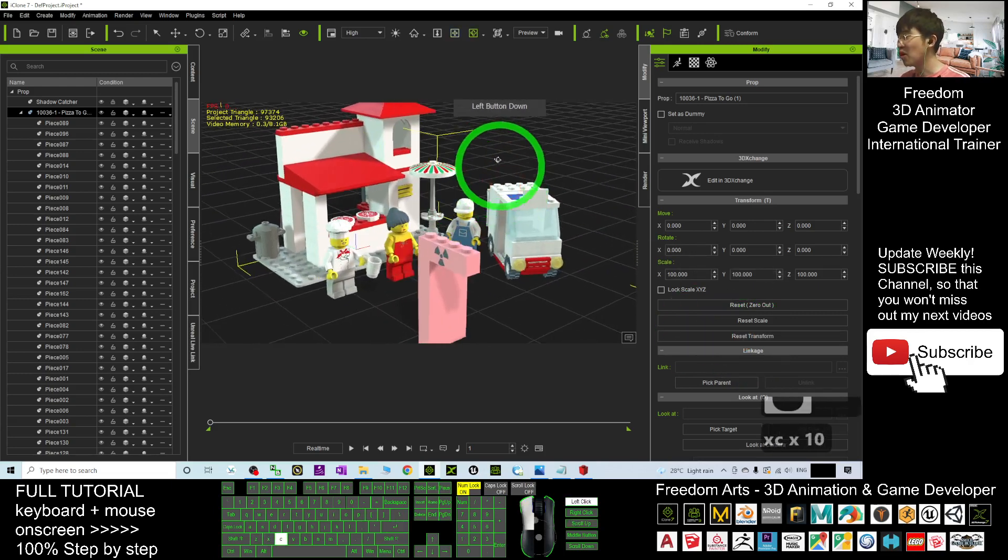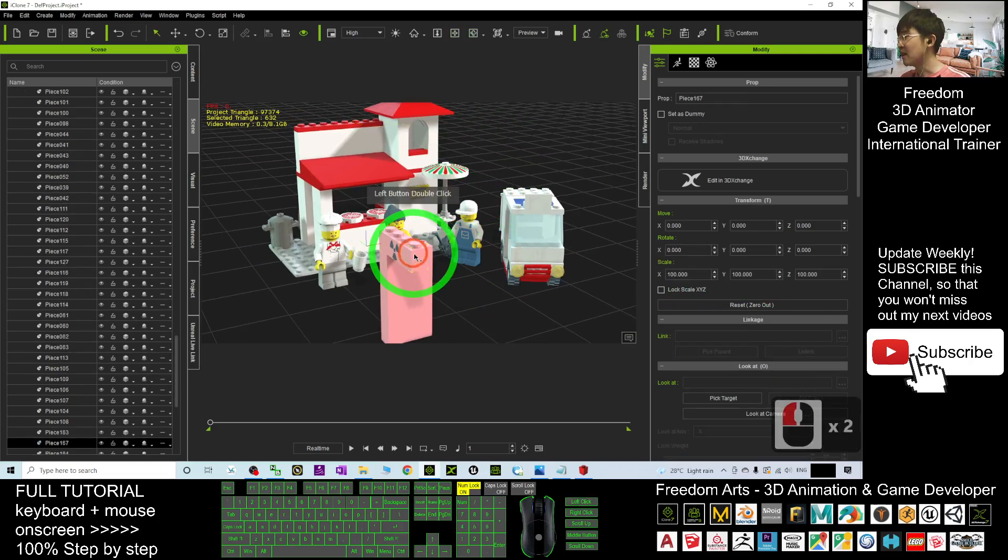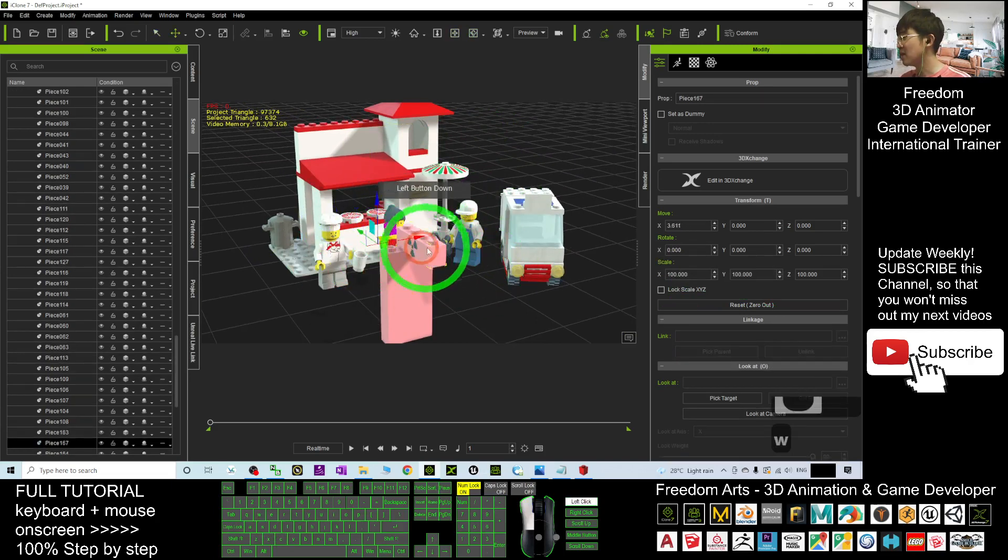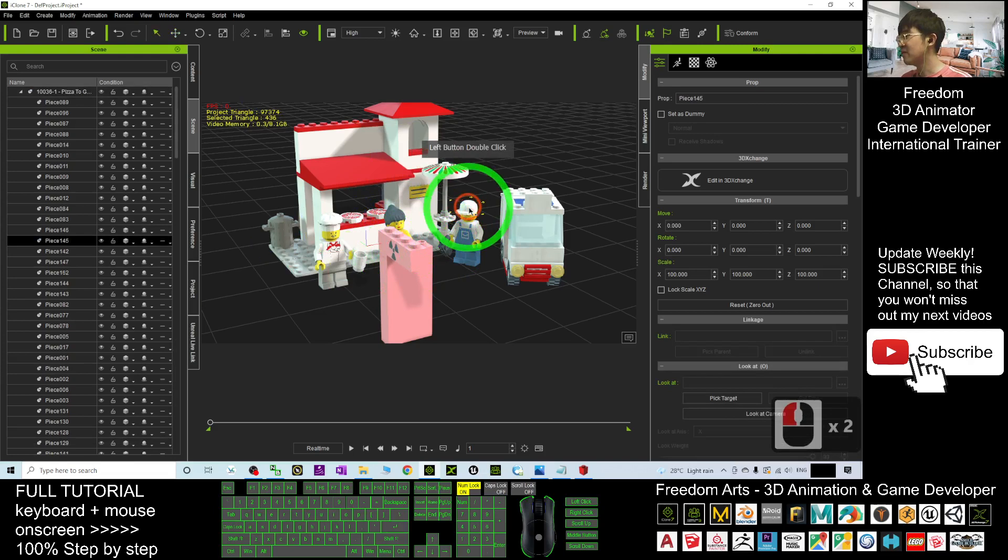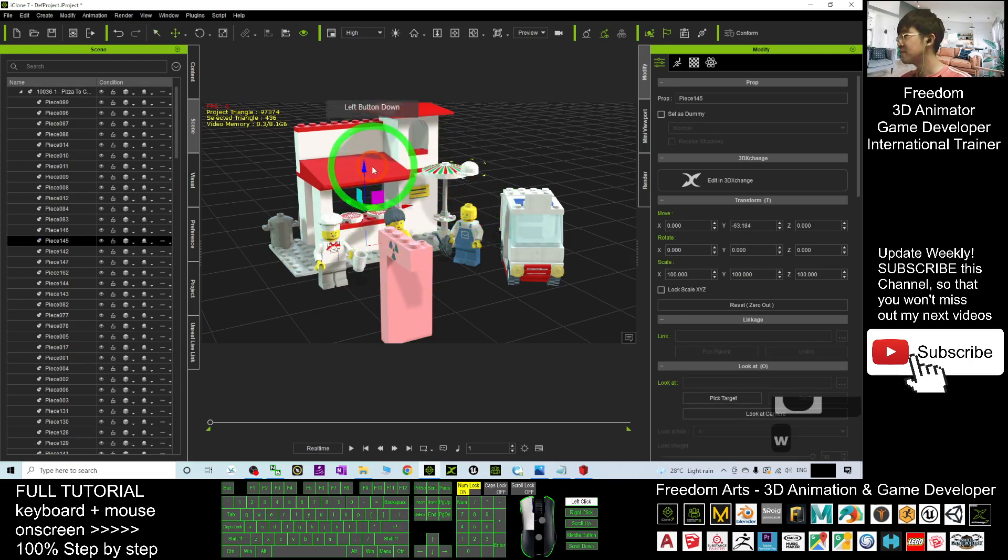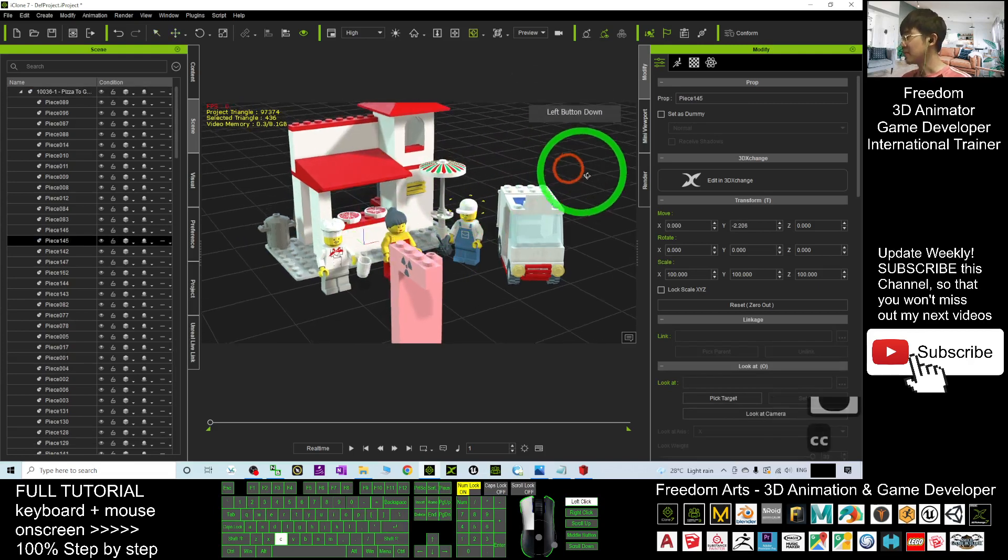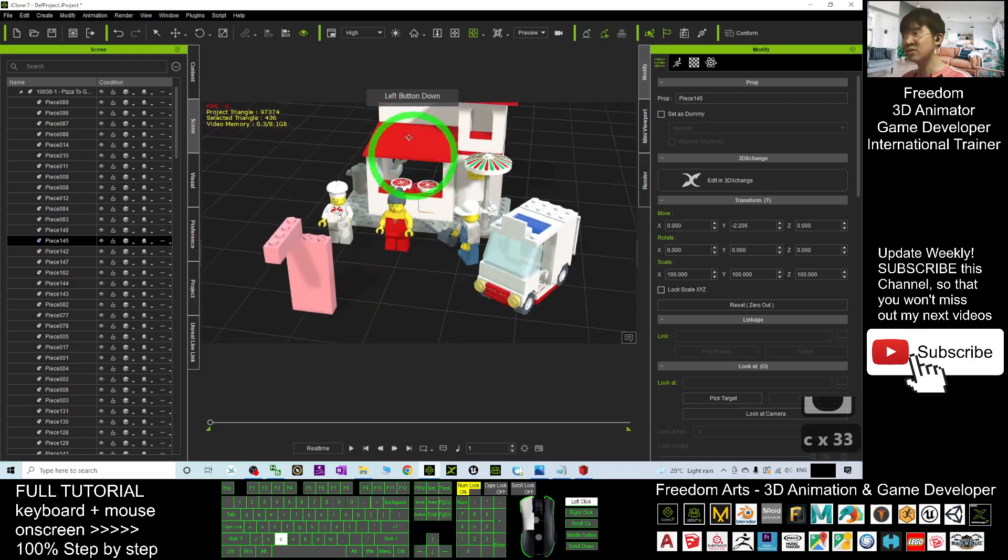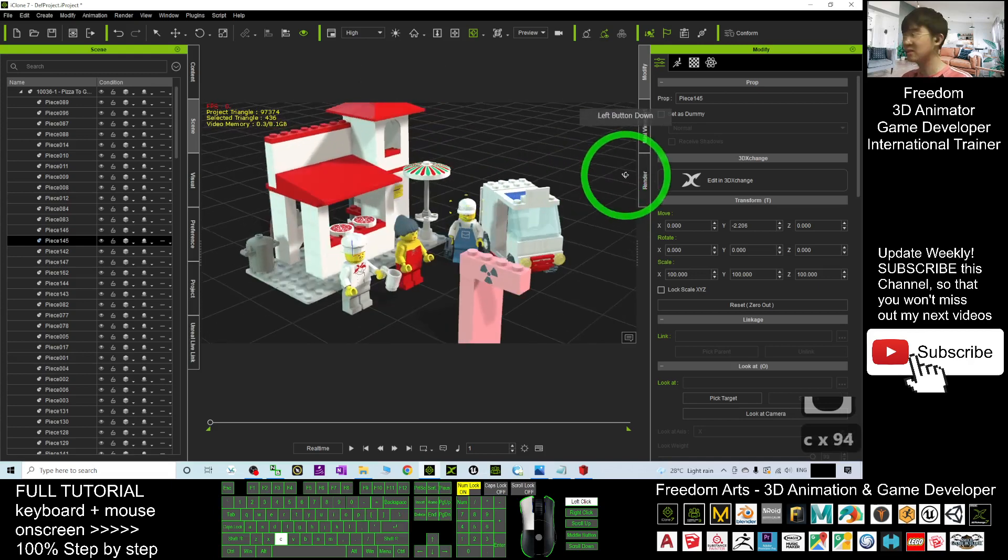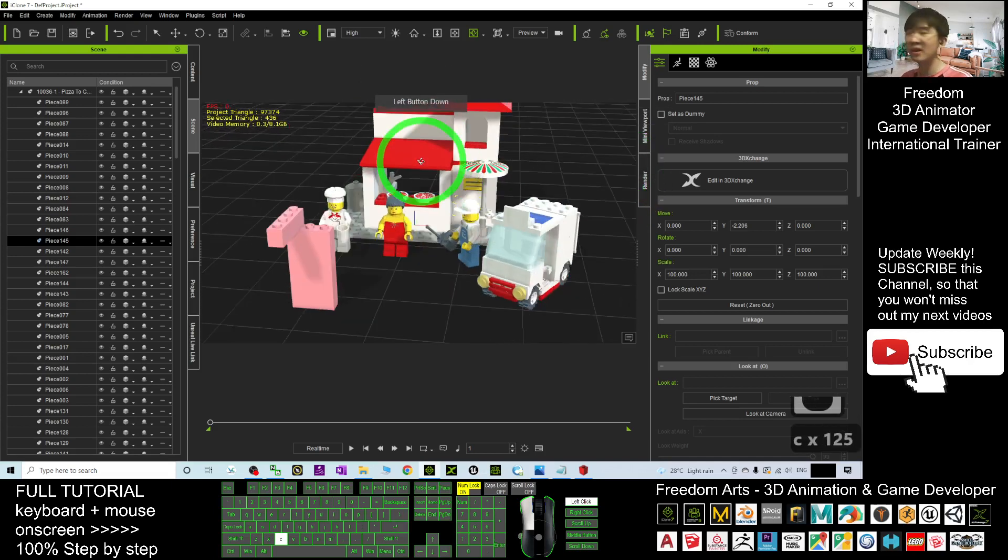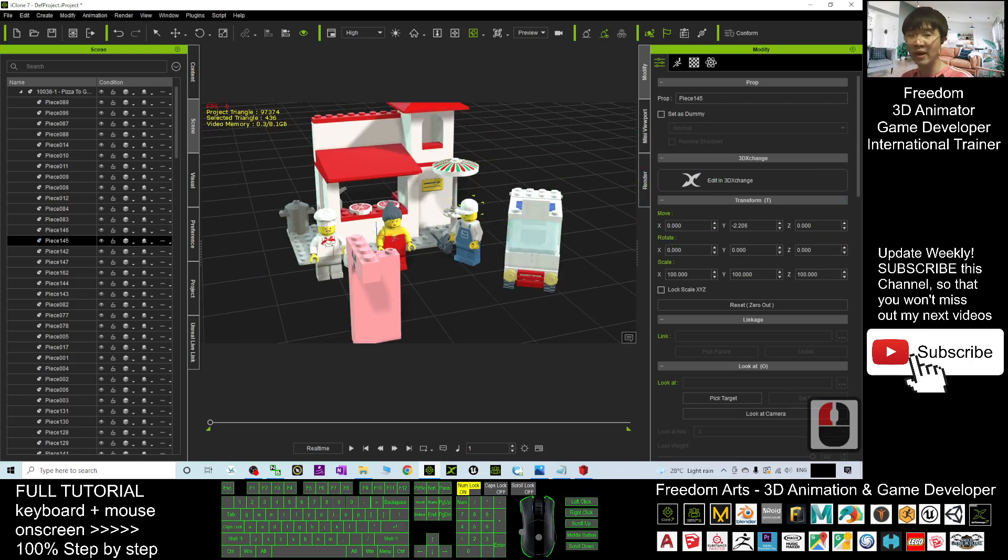Now you still can move any of the parts. You can see it still has the freedom to move anything. Now all these Lego 3D models are already in your iClone 7.9 3D animation software.